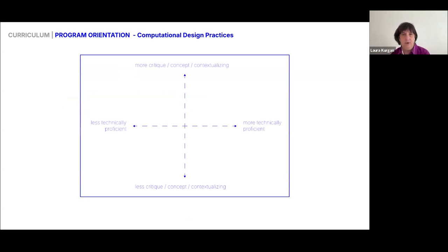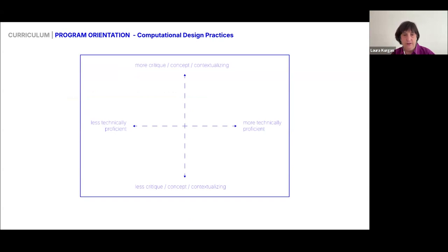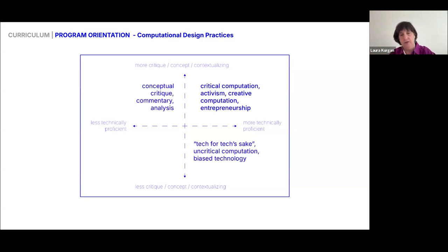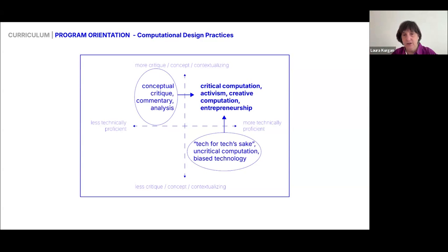CDP is one of the first programs that connects computational methods to spatial design, analysis, visualization, fabrication, and research through a project-based pedagogy directed at architecture and the built environment. Our students are a mixture of designers and architects interested in computation, and on the other hand, technologists interested in design and the built environment. We describe this using two axes in our conceptual design thinking.